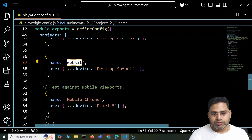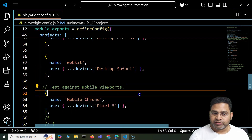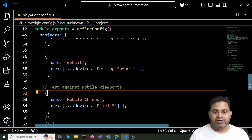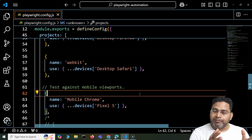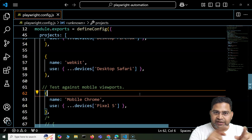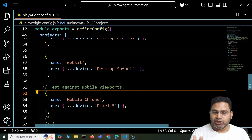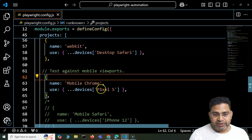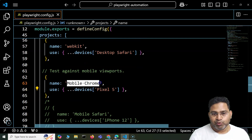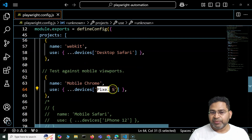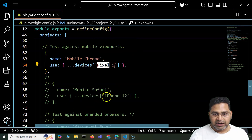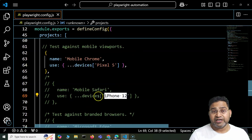We can also test against mobile viewports — not a mobile app or mobile device, but mobile viewports. When we say mobile viewport, it refers to the screen resolution of a browser on a particular mobile device. For example, how Chrome appears on a Pixel 5, or how mobile Safari appears on an iPhone 12.